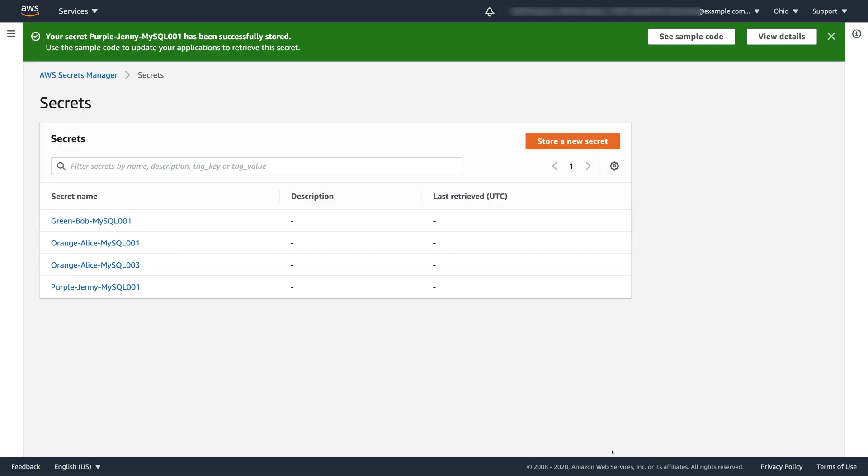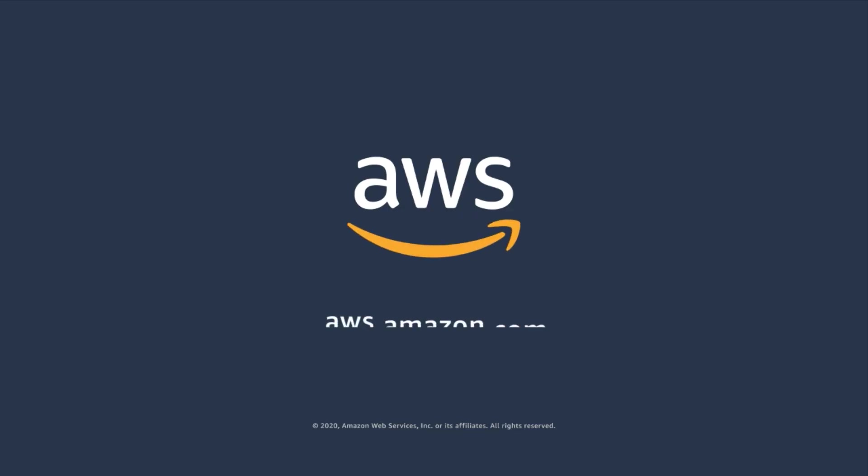As you can see, it's very easy to manage your workforce AWS permissions at scale with Okta Universal Directory and AWS SSO using attribute-based access control model. Thank you for watching. It was Yuri Dekovny with AWS Solutions Architecture.